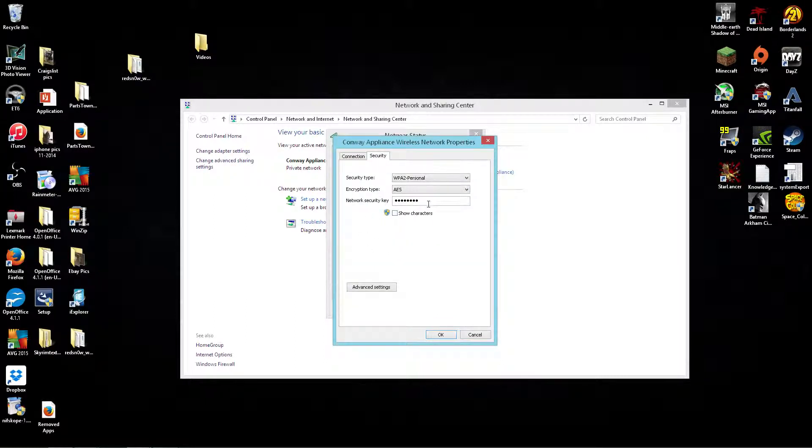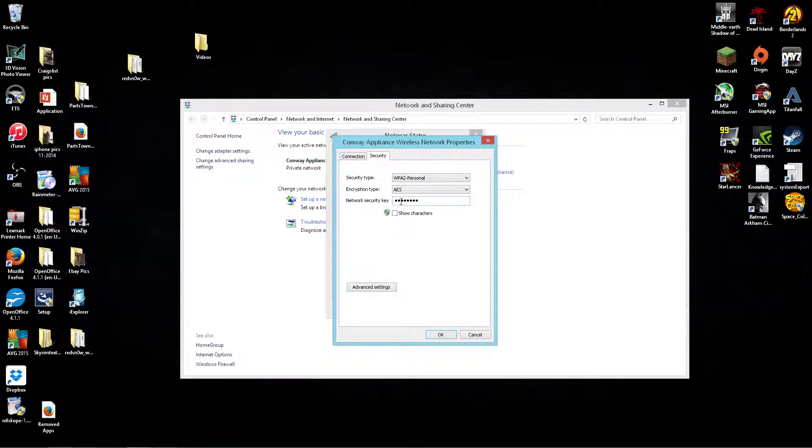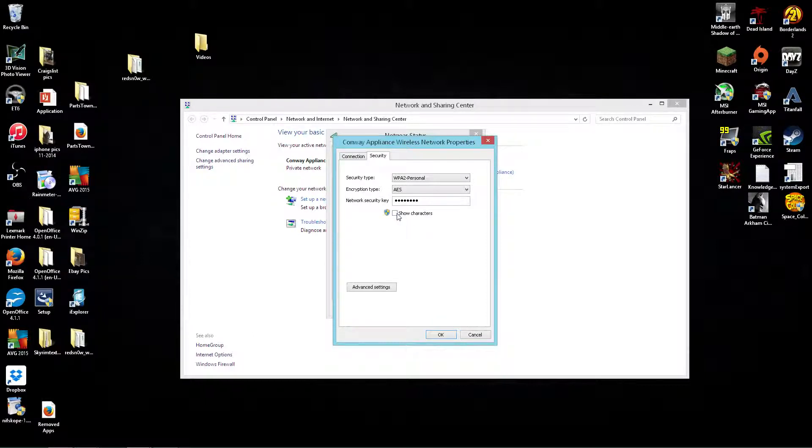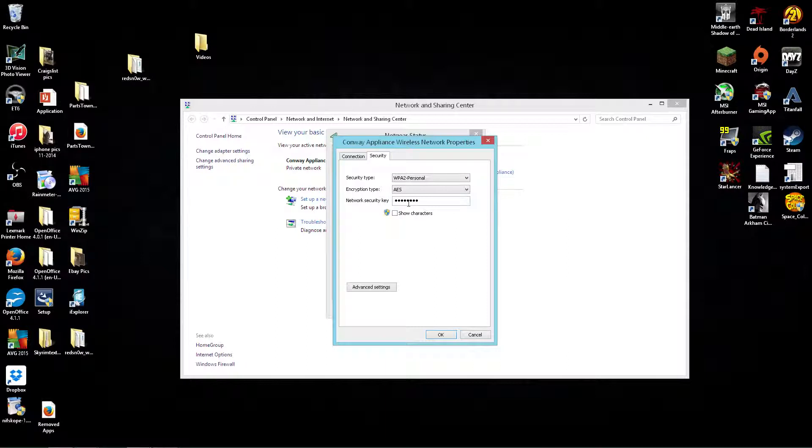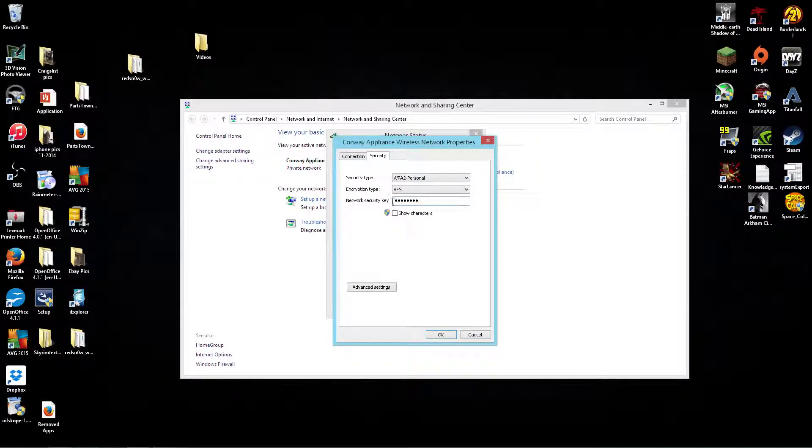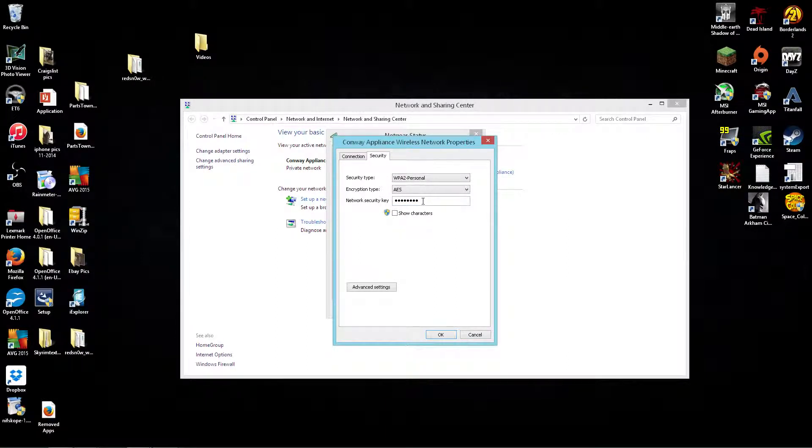It's going to show your password right here. Now it's kind of bulleted out right now, but all you have to do is hit 'Show Characters'—just check this box—and it'll pop this number up, or letters, or whatever you got your password set to, come up right here in plain text so you can read it.